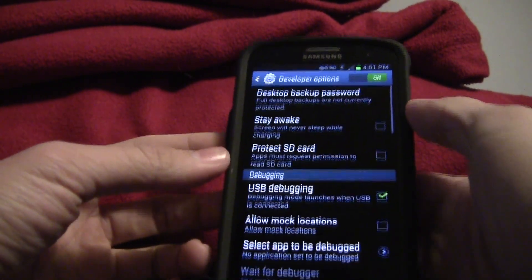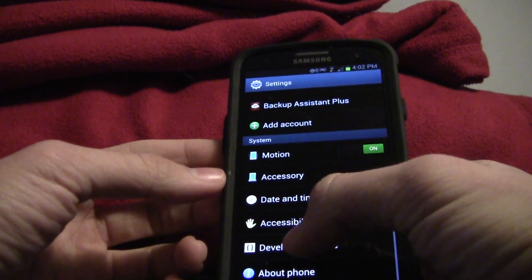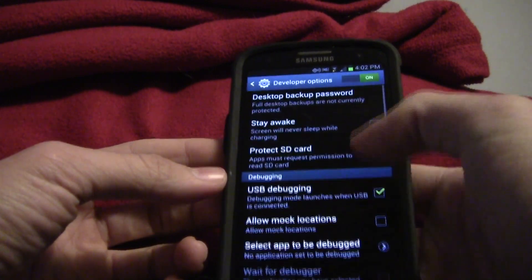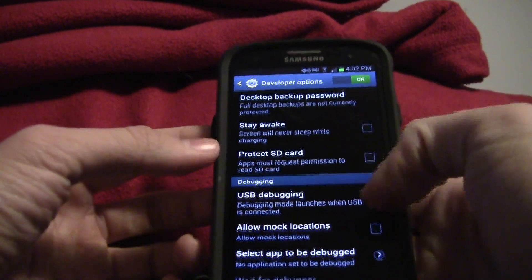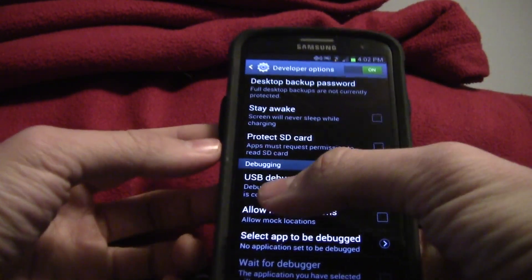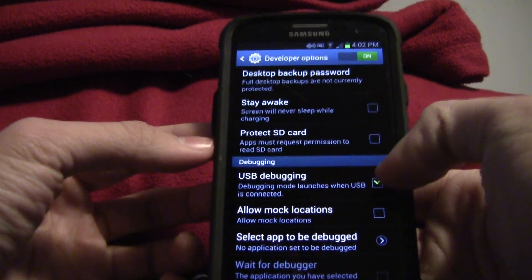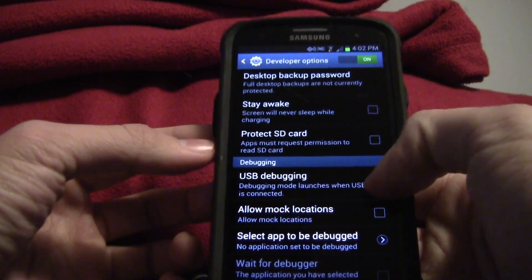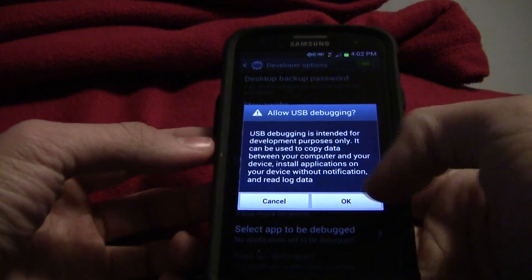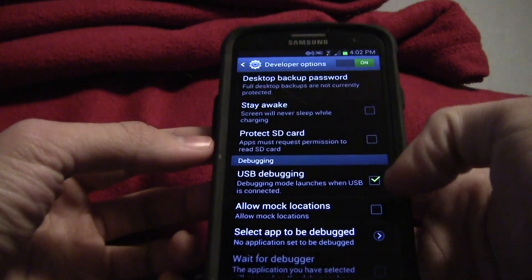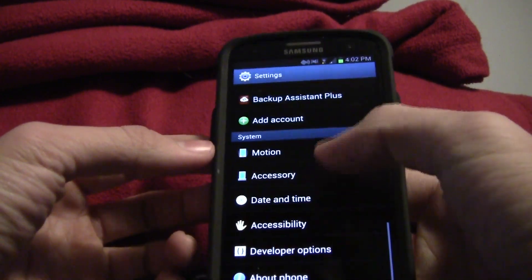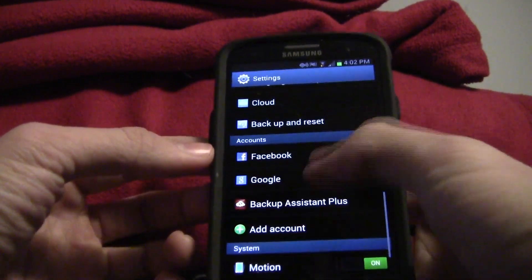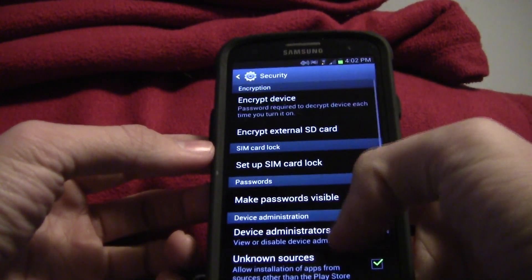All you have to do is download two things. First, go to developer options and make sure that developer option is turned on and USB debugging is turned on. This has to be turned on for this to work. Make sure it's turned on.